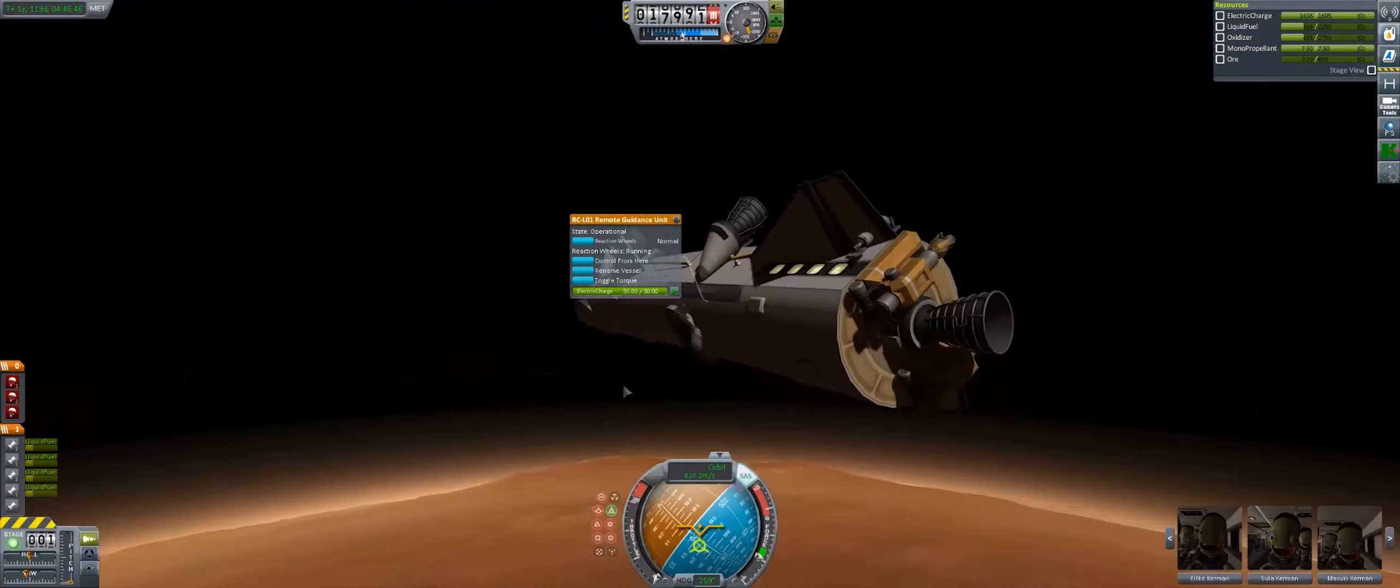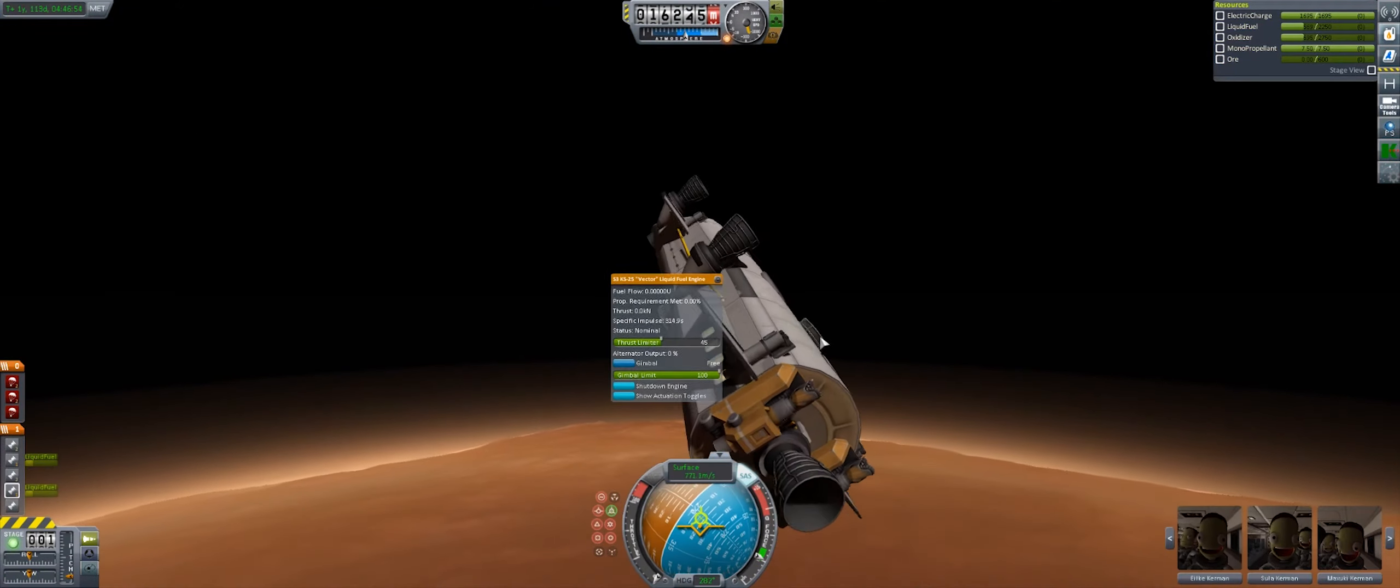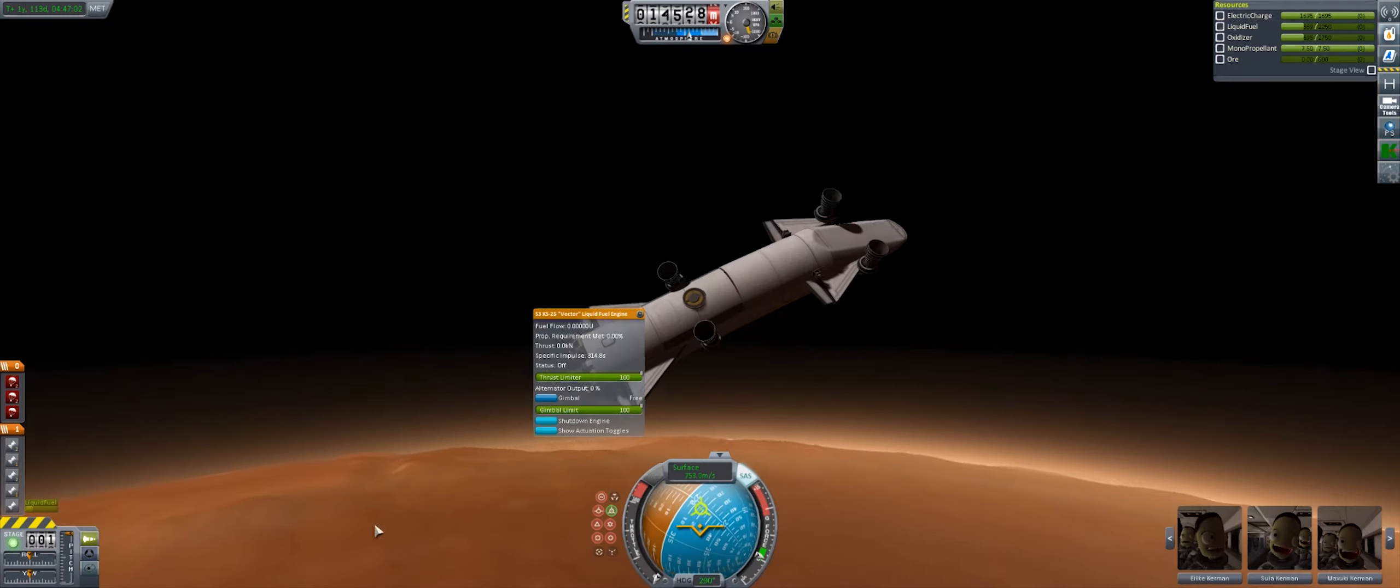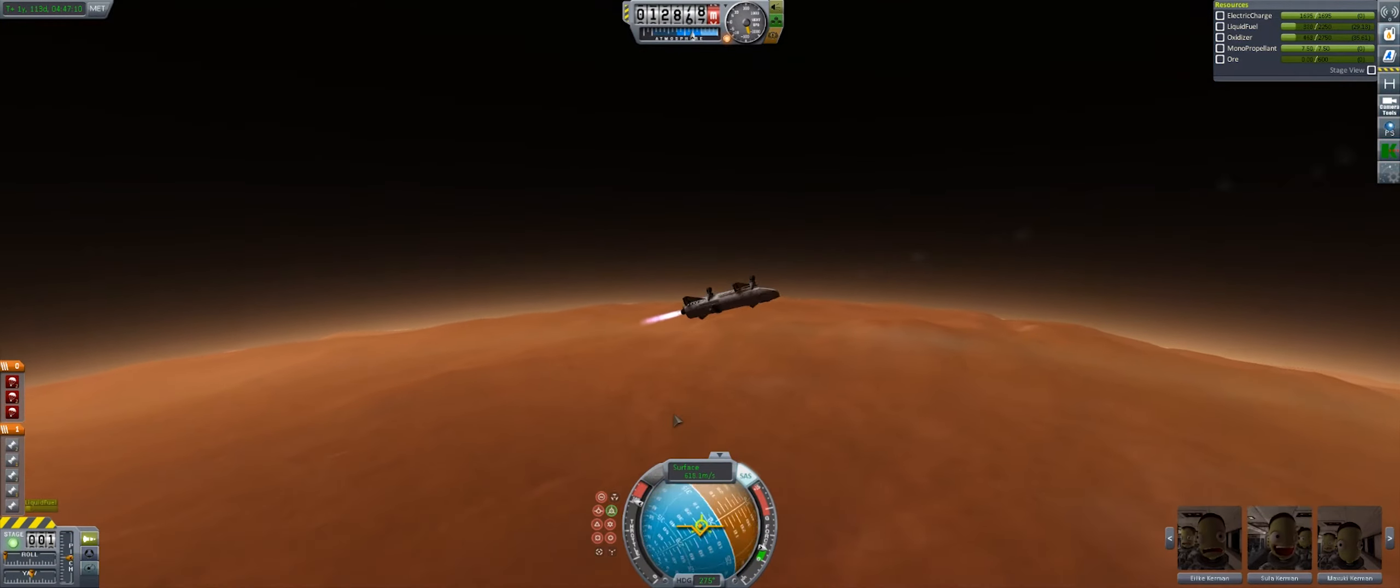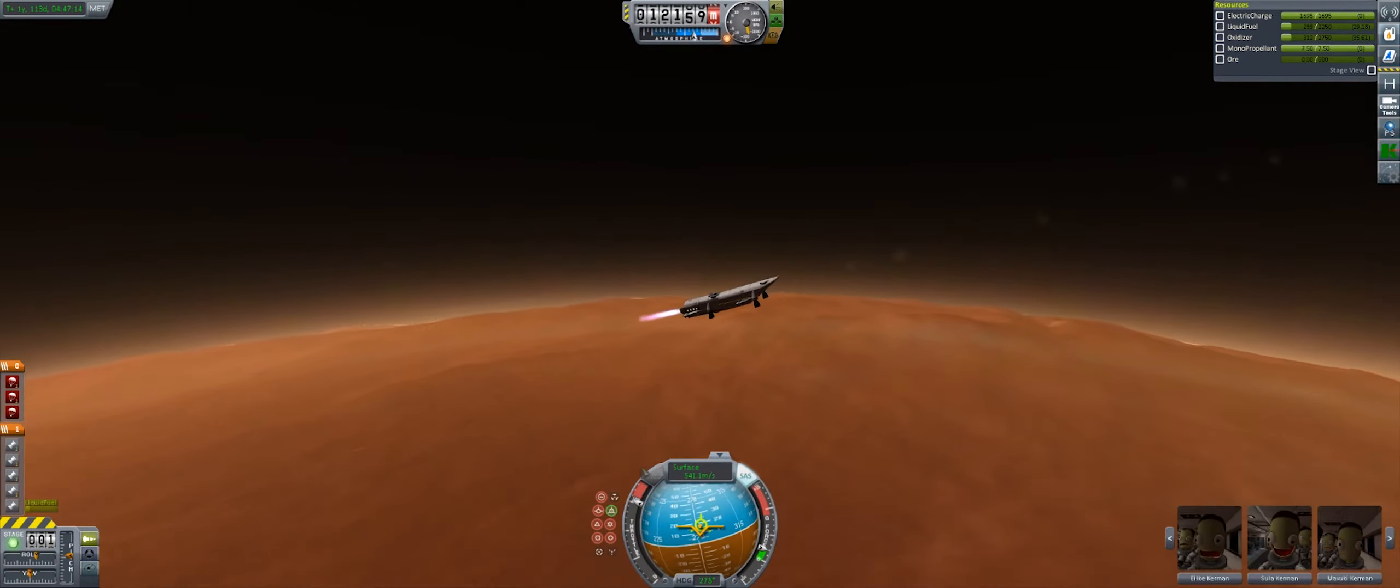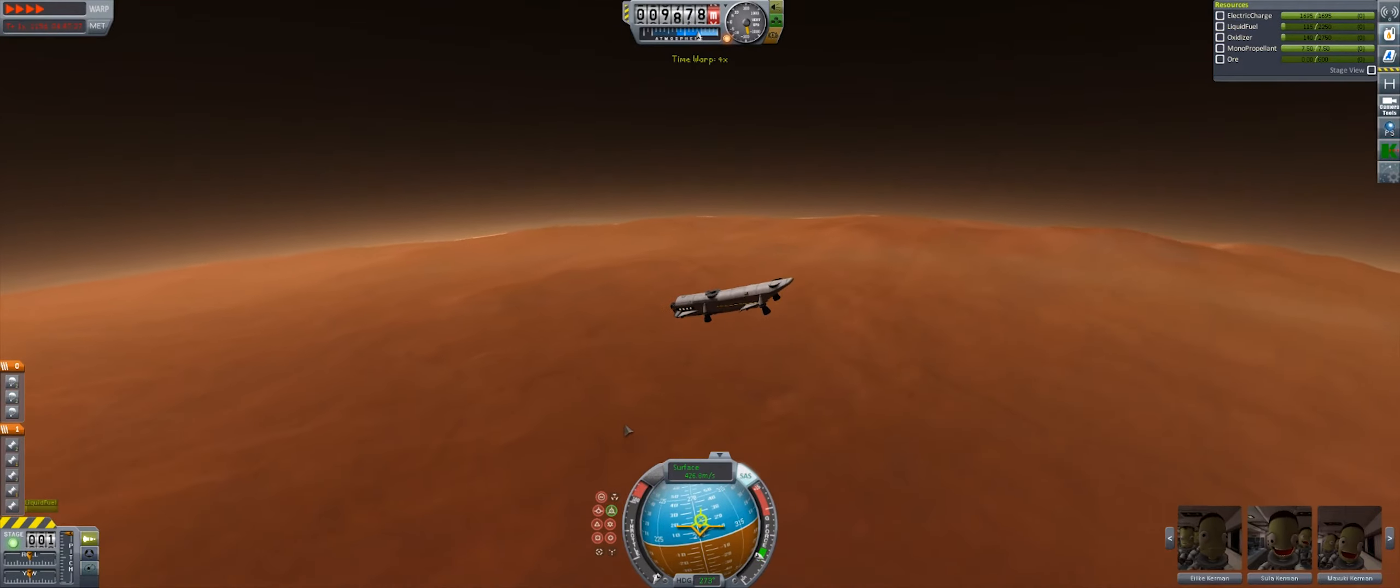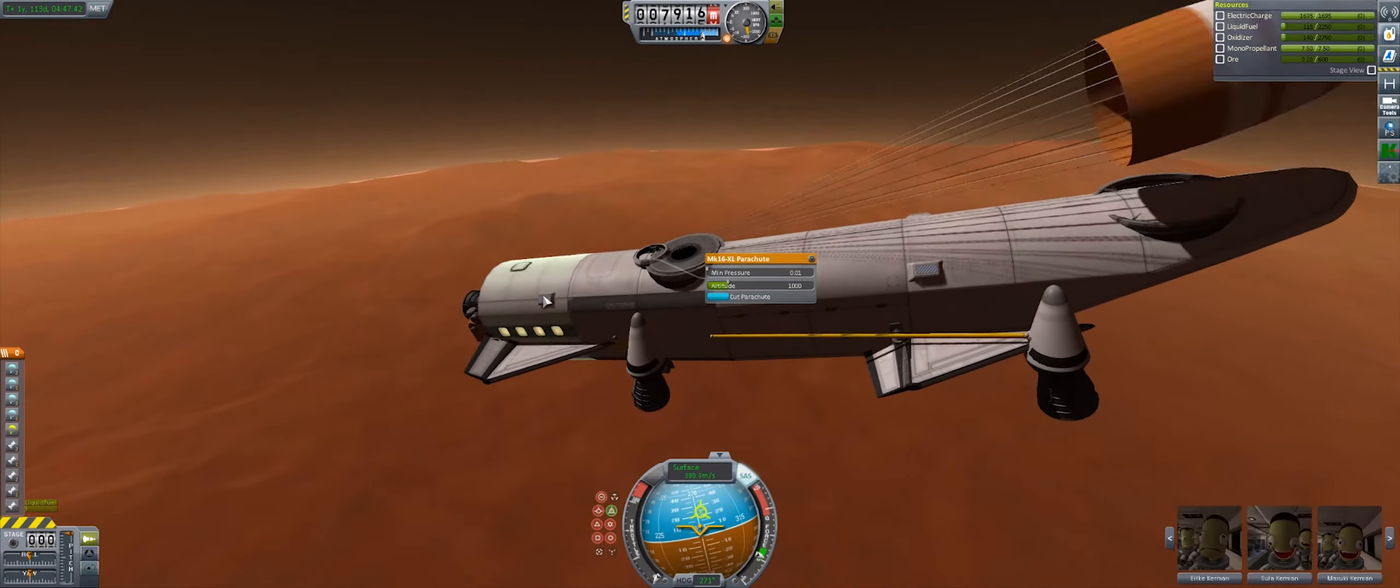So now, for me, it's a massive scramble to try and turn off all the engines, turn on the correct one, which is the rear engine for this sort of descent method, and then it's a mad scramble to get the parachutes to open at the maximum pressure.